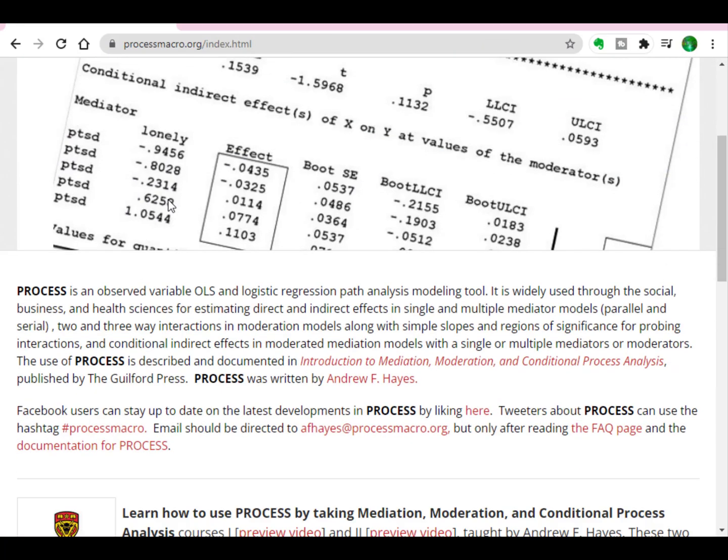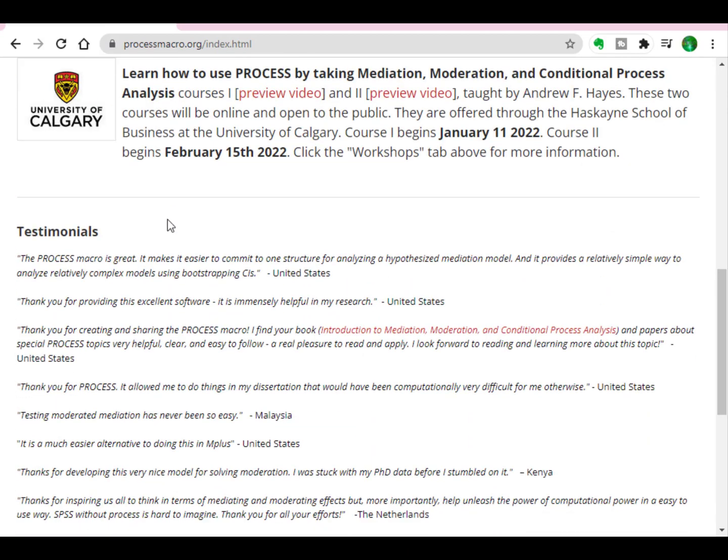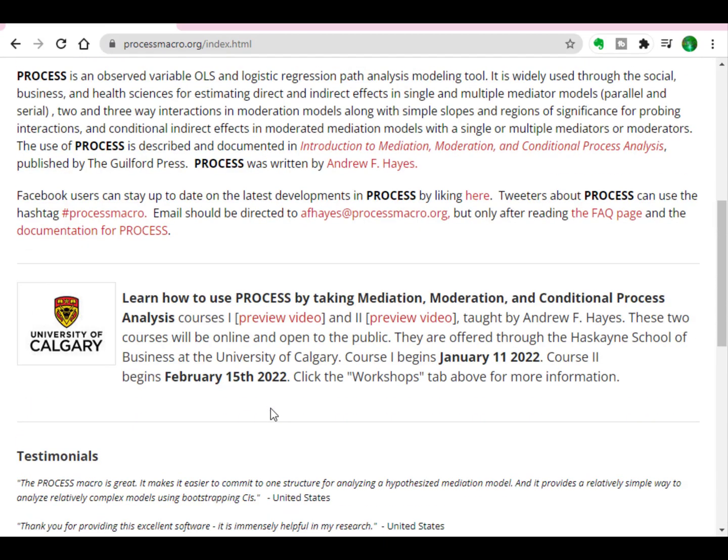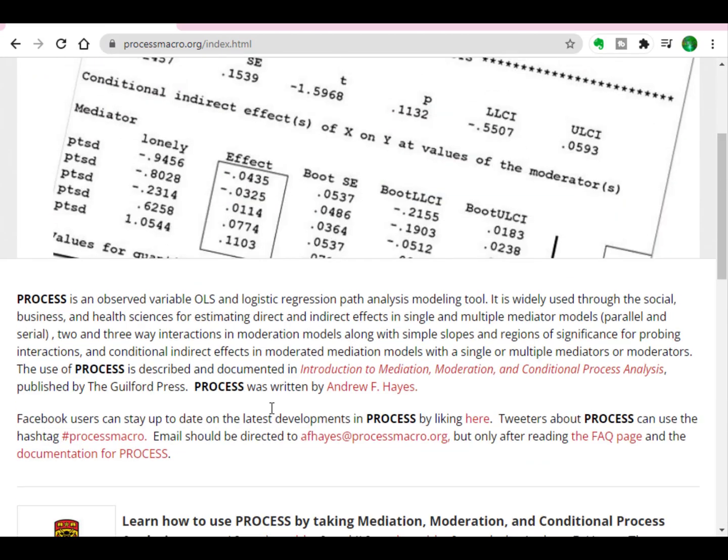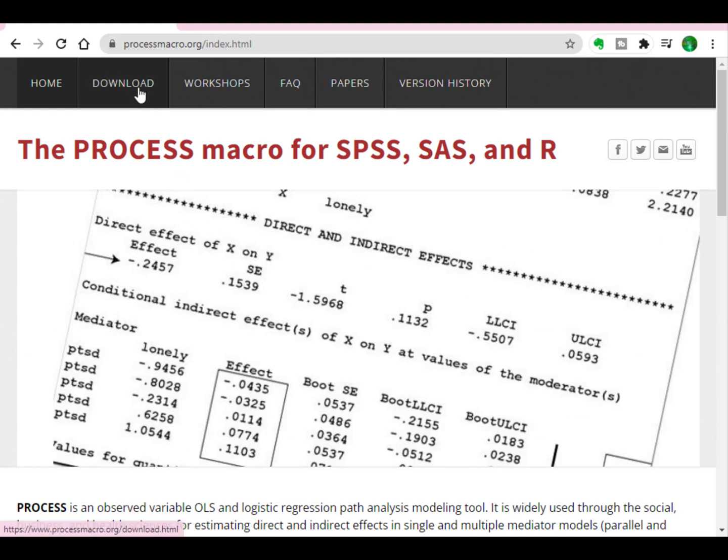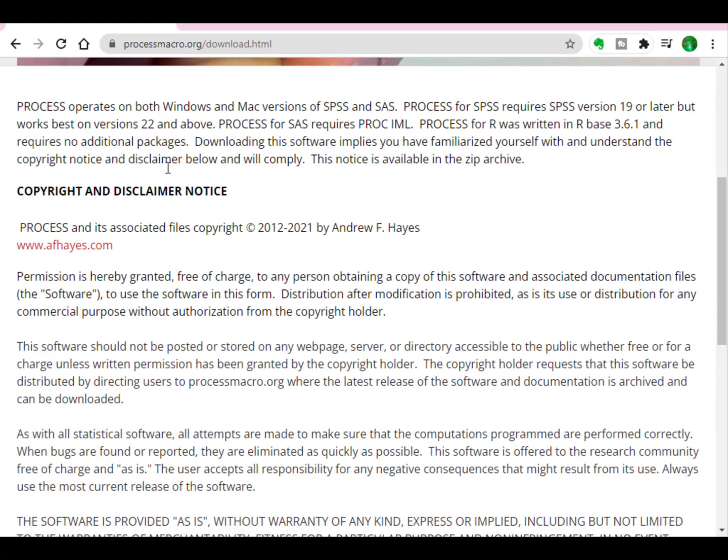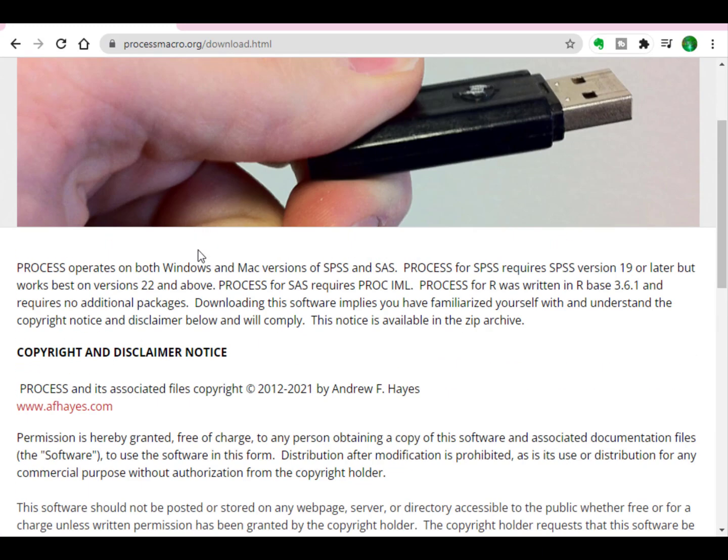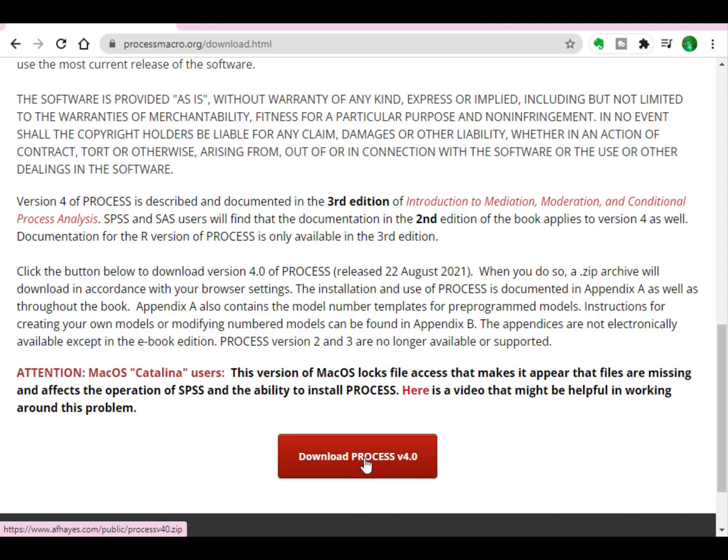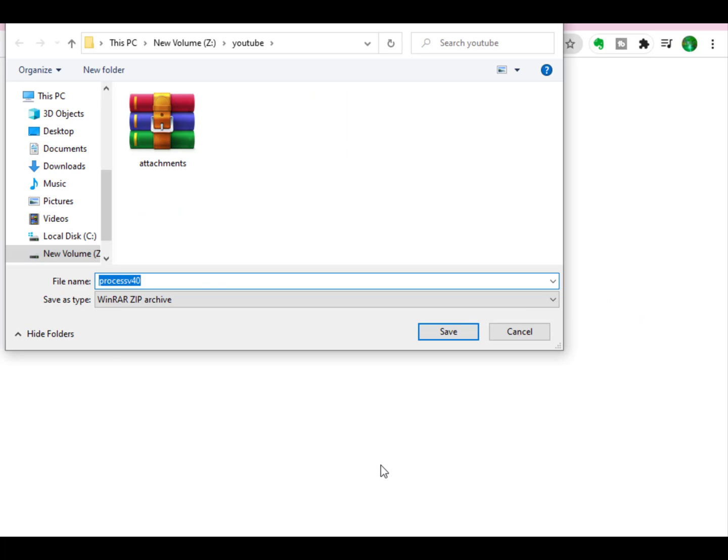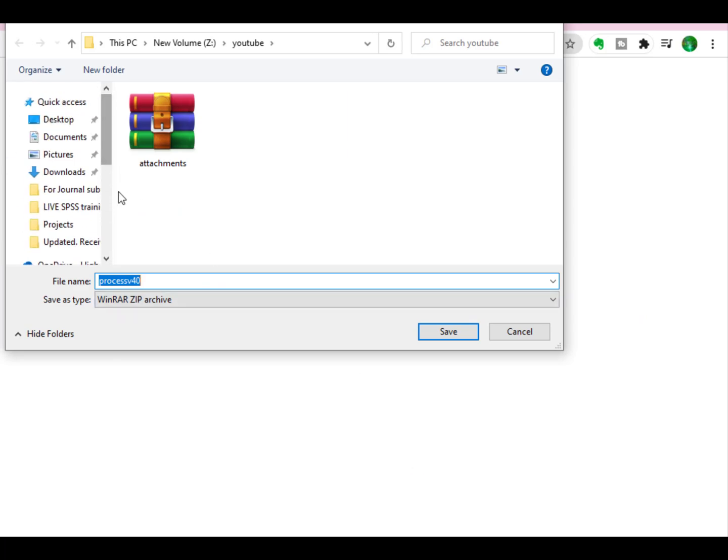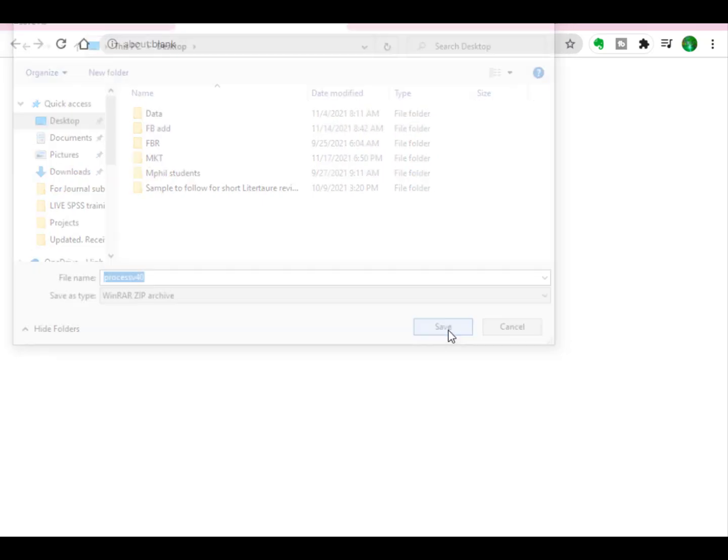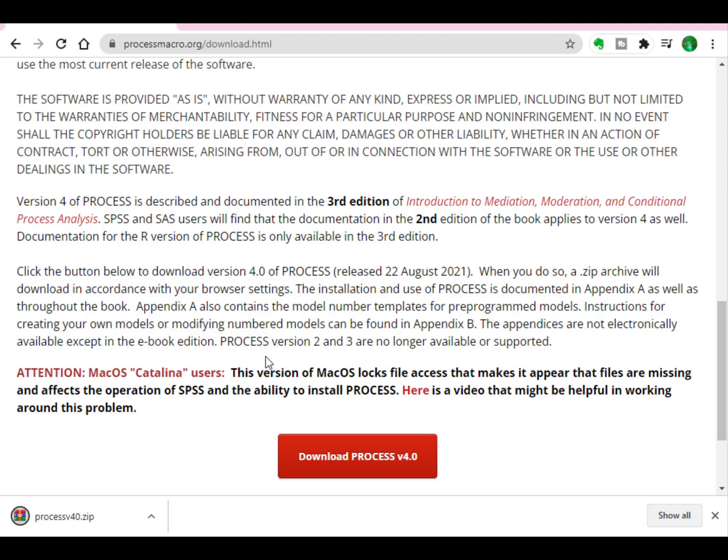What you need to do is just go to the download section. When you click download, you will find Download Process Version 4, just click it. Then start downloading. You may download it to any folder you want, just save it, and now it has been downloaded.